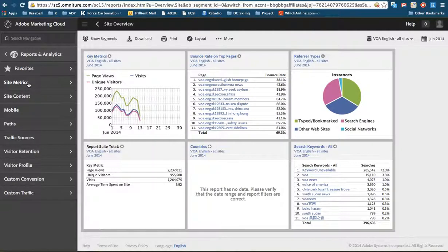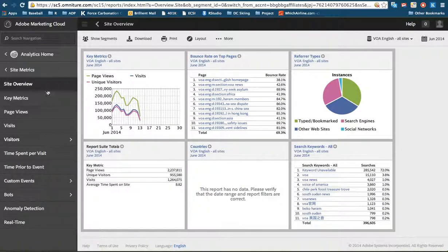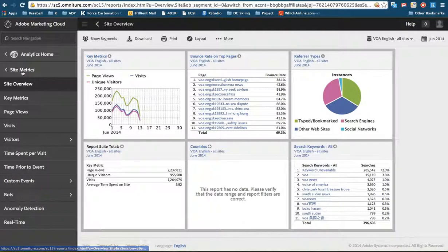If I click on site metrics, again, they're all here. It changes within this panel as opposed to extending out here.